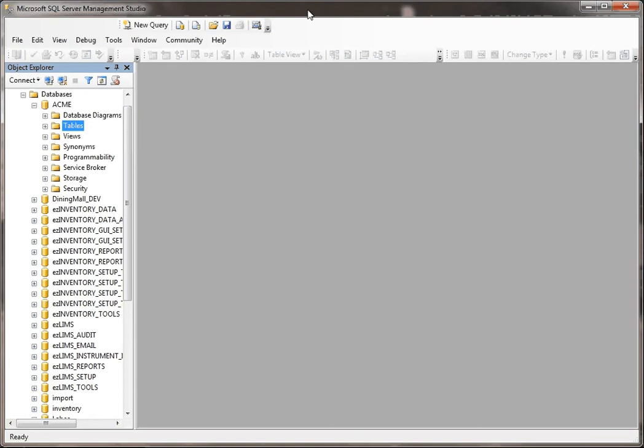In this video, we're just going to simply show how you can add and delete records from a table right through SQL Server Management Studio.